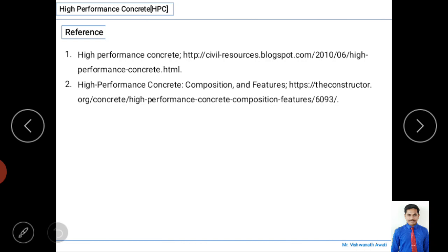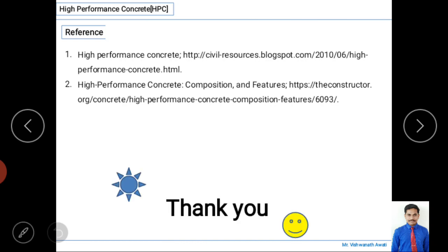These are the references used to prepare this content, and more information can be found at the two listed websites related to high performance concrete. Thank you so much for watching.